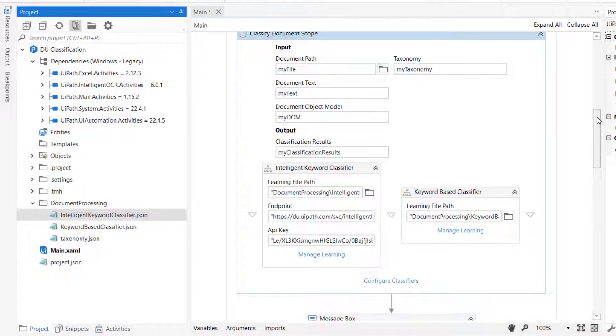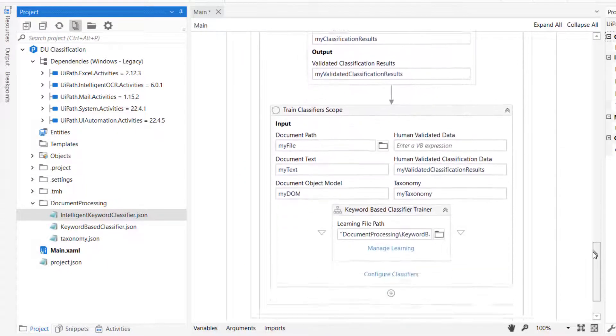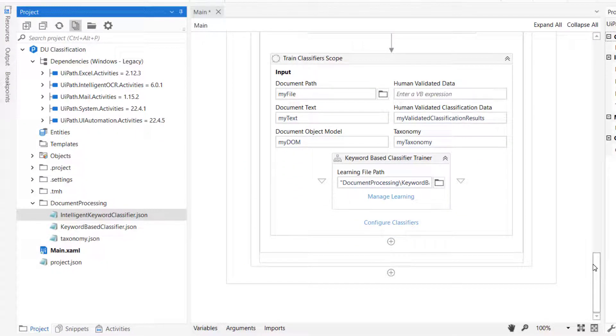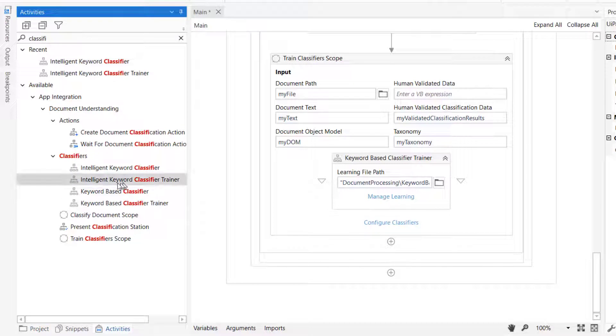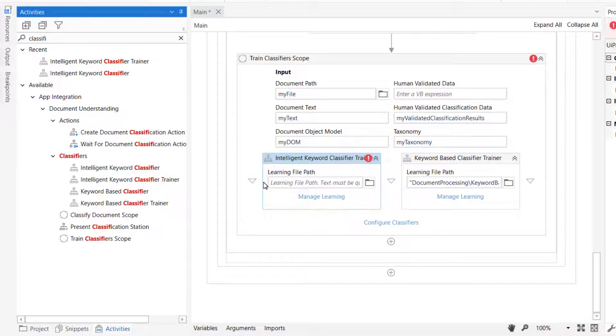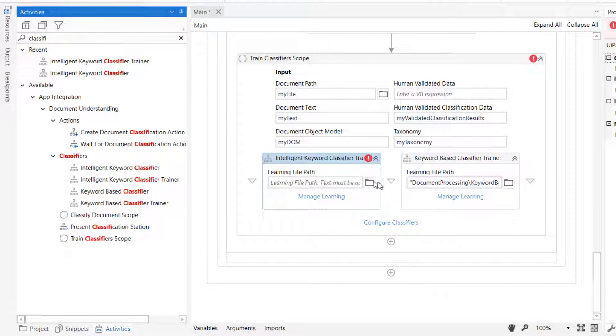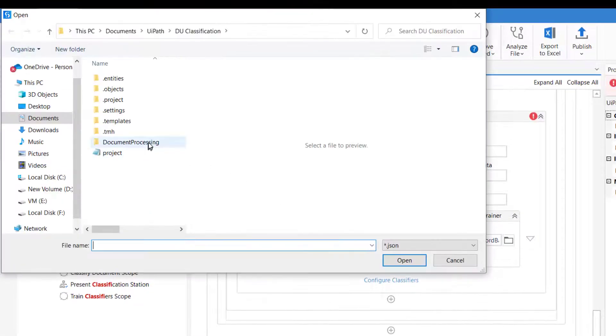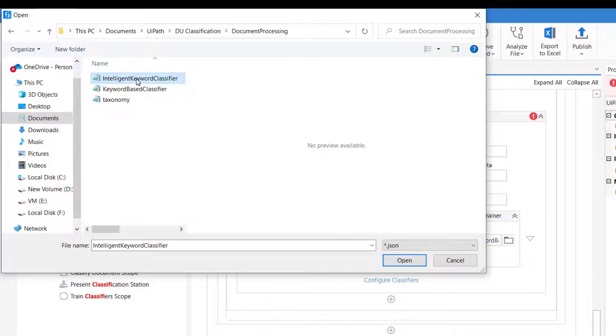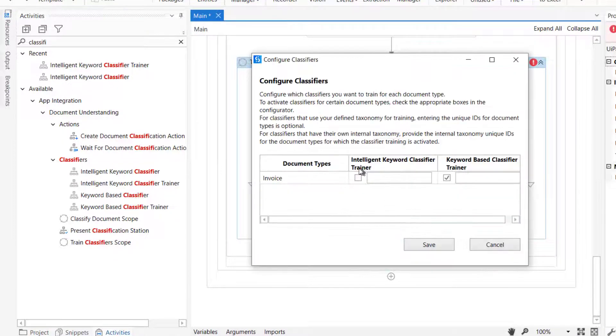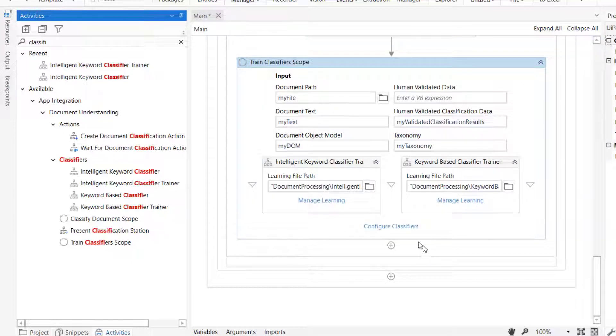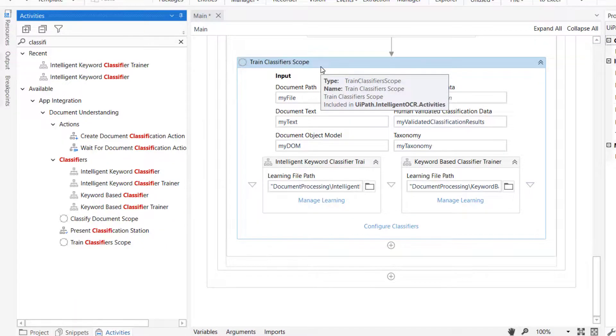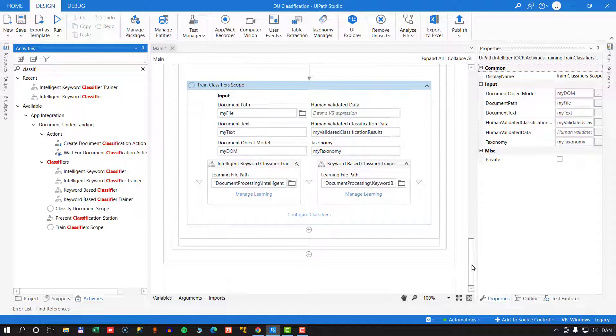Now in the previous video, we also saw that we could use what's called a classifier trainer to improve the intelligence or confidence of one of the classifiers. So if I go back to my activities and find the intelligent keyword classifier trainer, I can add that alongside the keyword-based classifier trainer. This then will need to be pointed in the right direction as far as the file goes. We'll click the Browse folder, Document Processing, and then select the intelligent keyword classifier file and click Open. Once we configure the classifiers and activate the intelligent keyword classifier trainer also on the invoice document type and save it, then the train classifier scope will know how to train the intelligent keyword classifier. So let's try and run this.